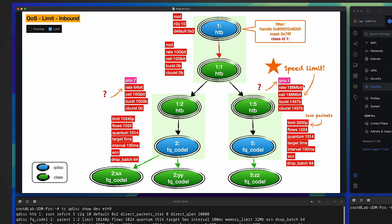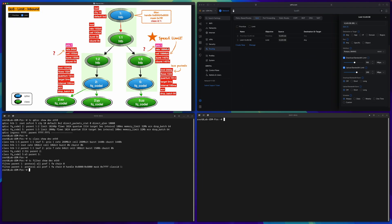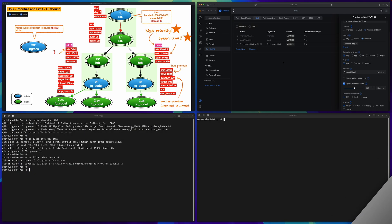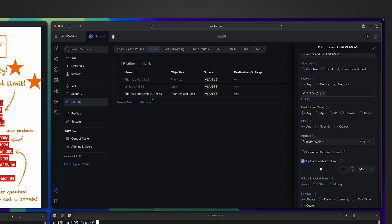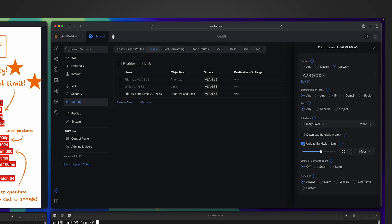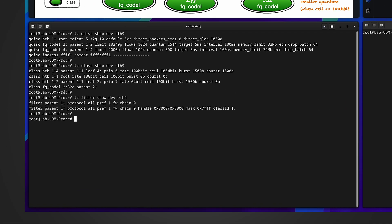Because of our hard work in the previous video, for this video, for this limit QoS rule, it's pretty straightforward. It works in almost the same way as the previous case. Now let's talk about an interesting combination: what if you have a QoS rule which is not only prioritize but also limit? What will happen? Let's look into it. In the UniFi Network Controller, I already created a new QoS rule. As you can see, the objective is prioritize and limit. So the source network is VLAN66, and I set the upload bandwidth only to 100 megabit per second.